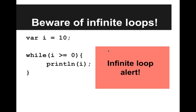What I want to do is also present a warning here with while loops, and that is to be aware of infinite loops. An infinite loop is a loop that just goes forever, and that can happen when the condition in the while loop is always true.